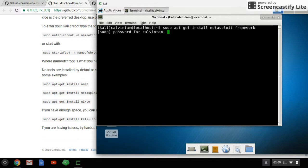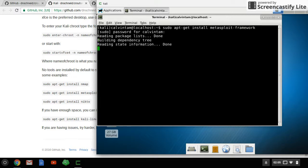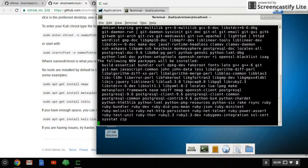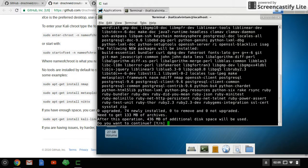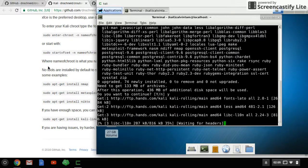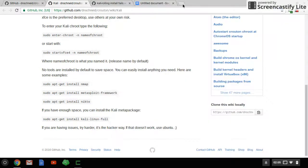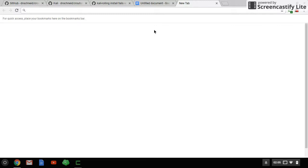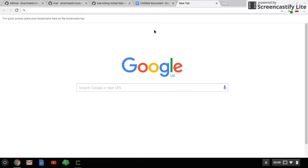Then type your password. This will install and of course the installation will take additional disk space. Tap Y and Enter to confirm.